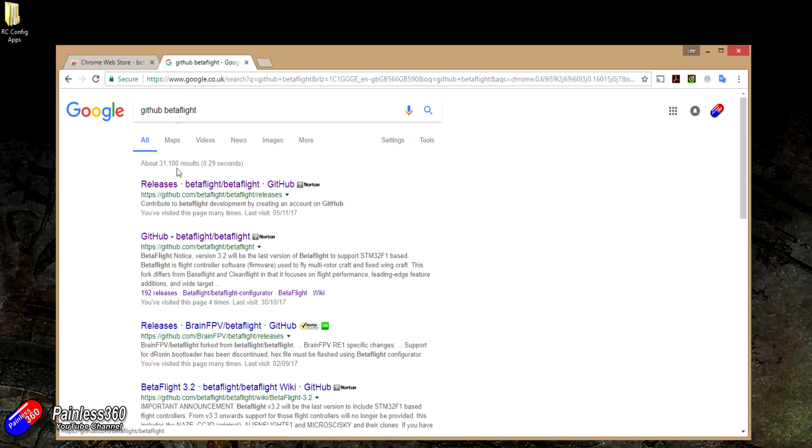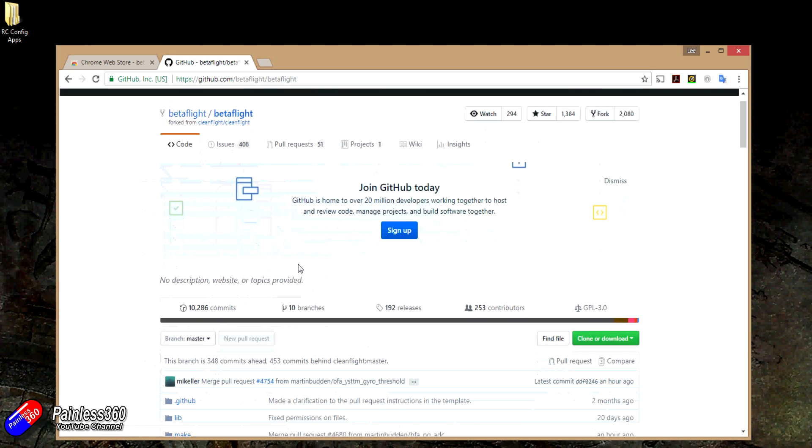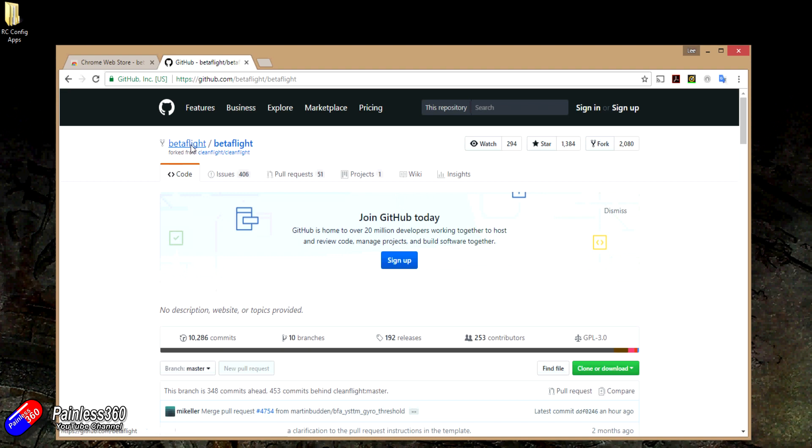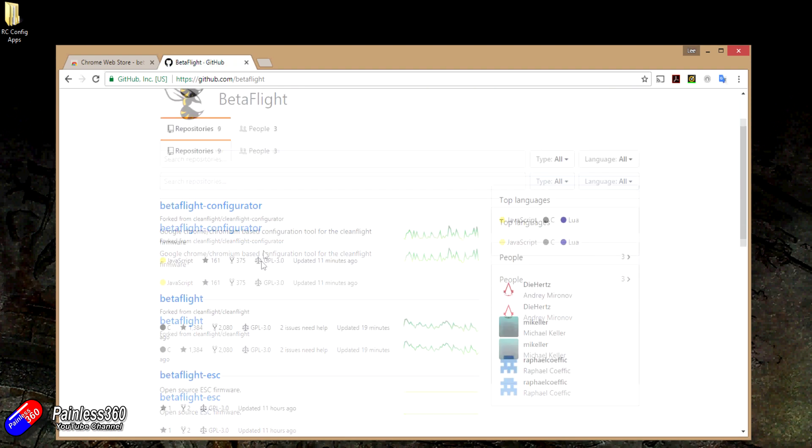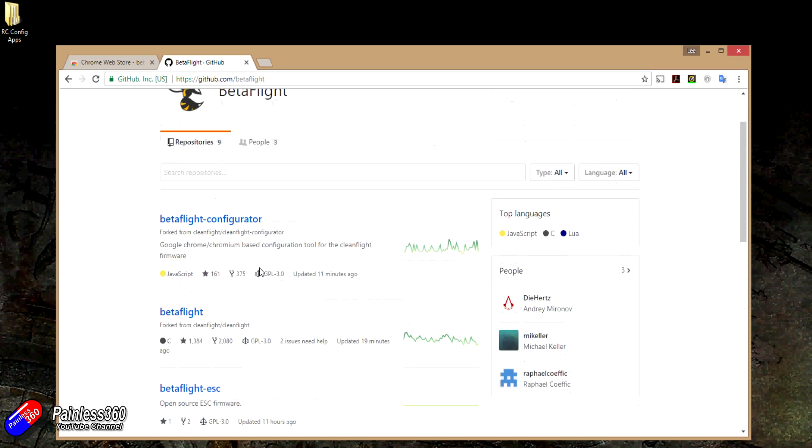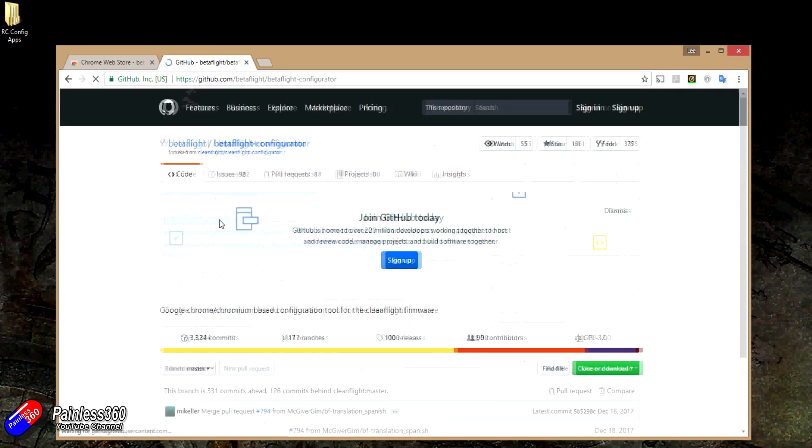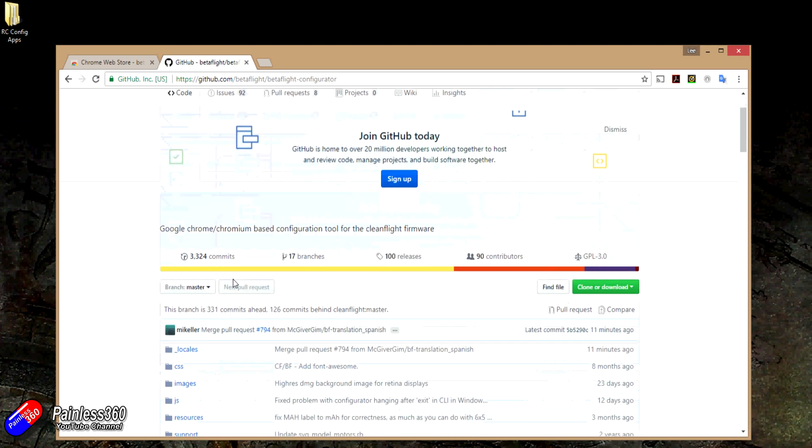They'll take you to a github.com address and here is the Betaflight stuff. Now it looks really complicated, but if we just go and click on the Betaflight here to go to the top level of the project, there's all the different lots of code and one of them is the Betaflight configurator.